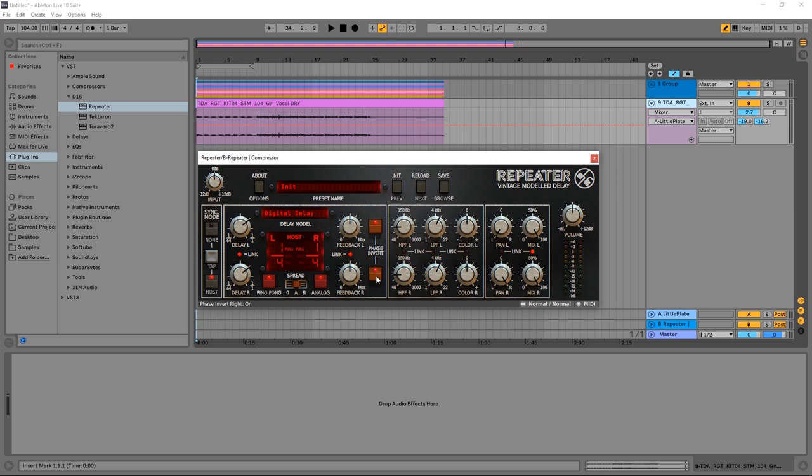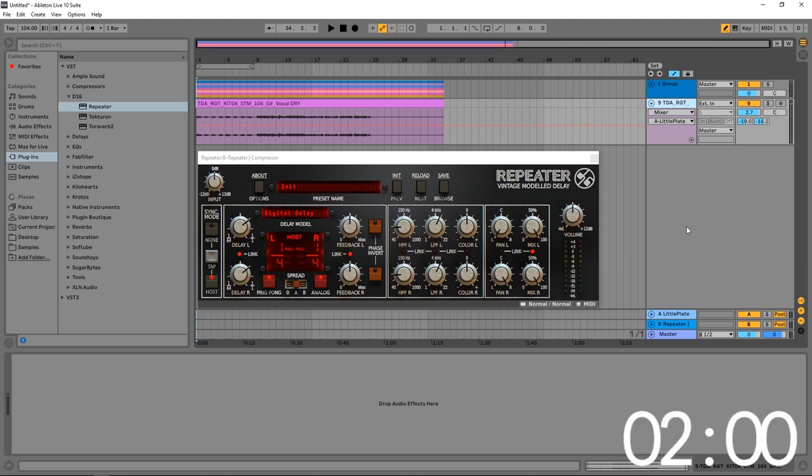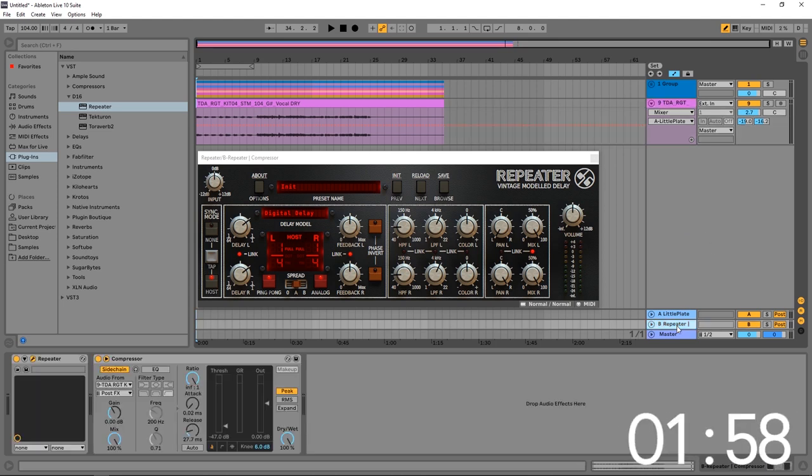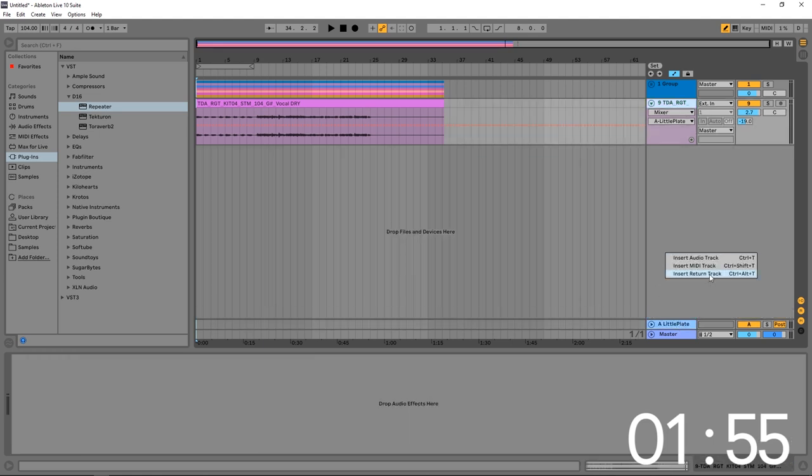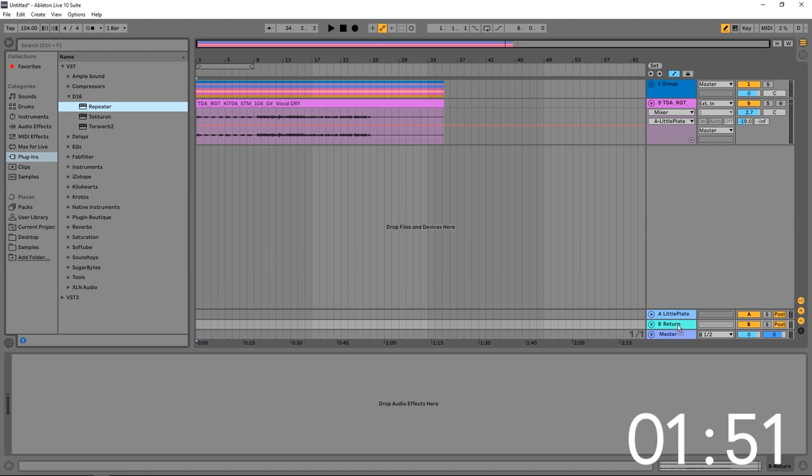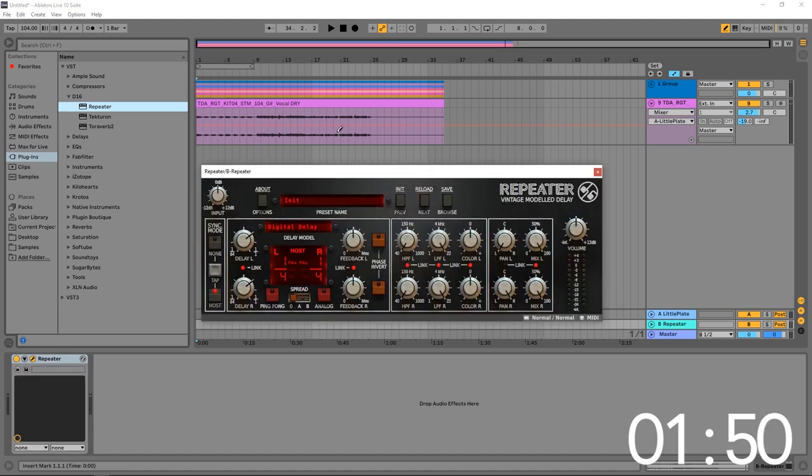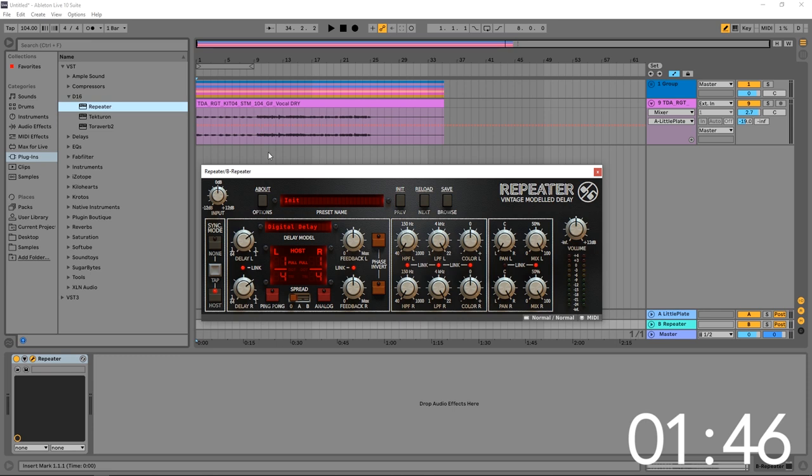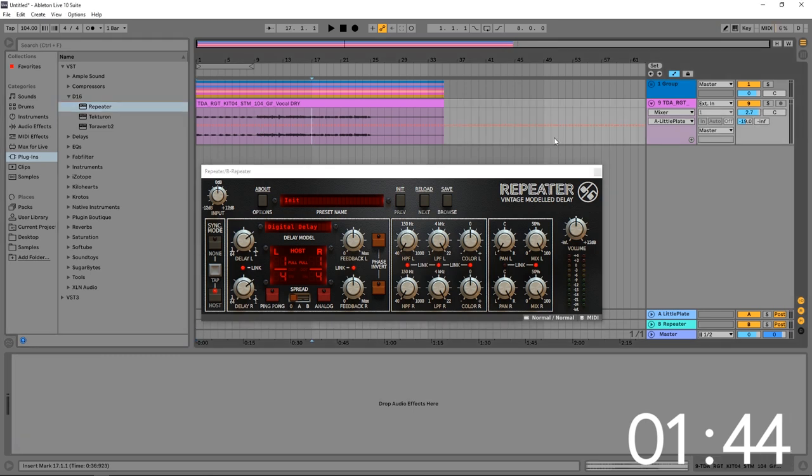Alright, so let's jump into this tip. Let's go ahead and start the clock, two minutes. What we want to do is put the Repeater on a return track. So I'm going to go ahead and delete this, add a new return track, drop the Repeater on it, and then we want to go ahead and find a preset or dial in our parameters to make sure we have a good sounding delay.